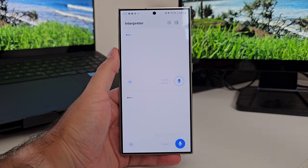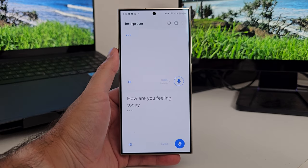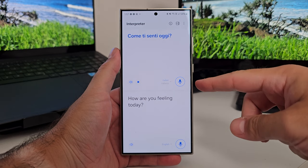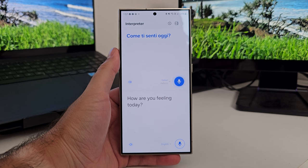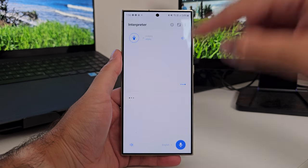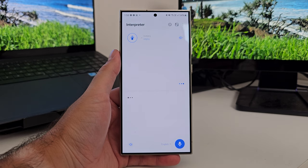Let's take a look at it working because it's actually quite good. How are you feeling today? [Translation plays] — Come ti senti oggi? [Response] Molto stanca. [Translation] Very tired. Can you give me directions to the nearest restaurant?